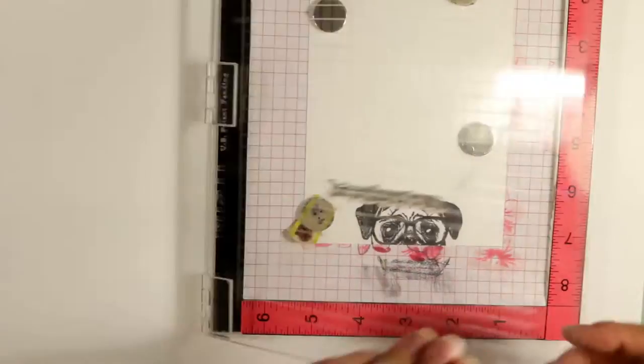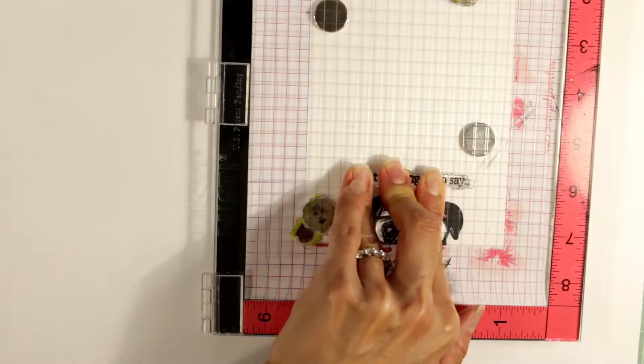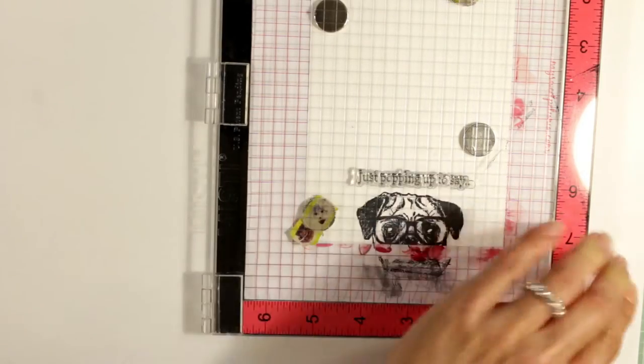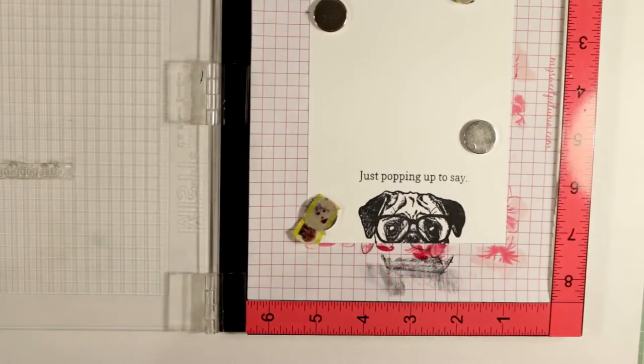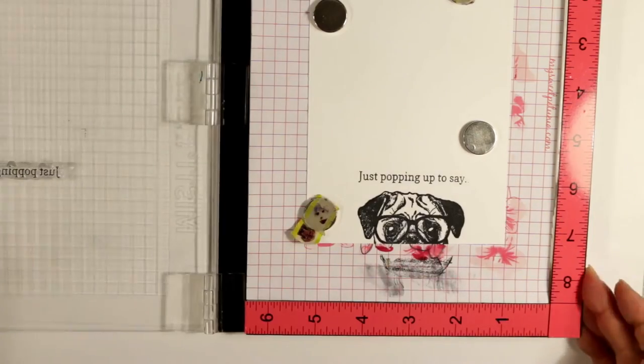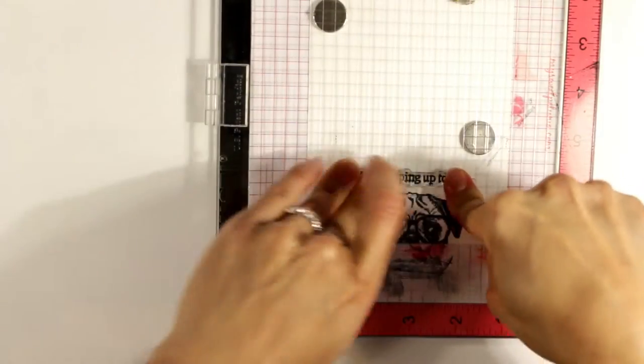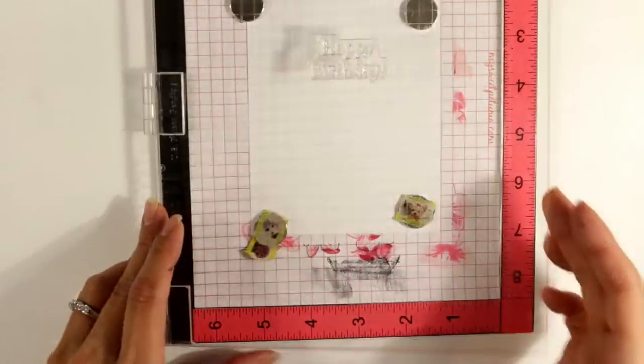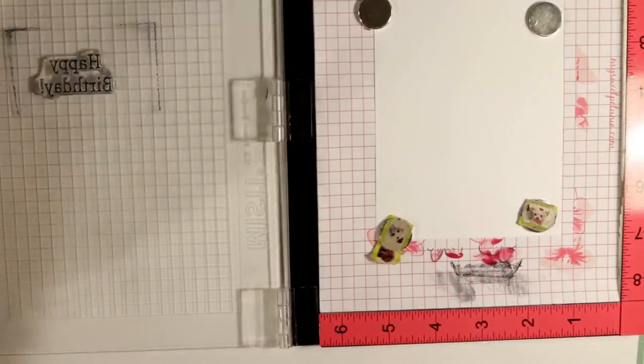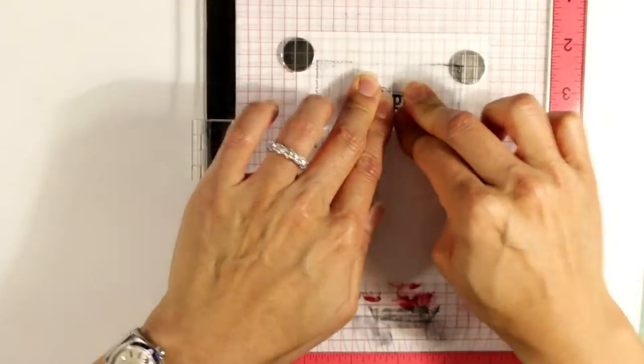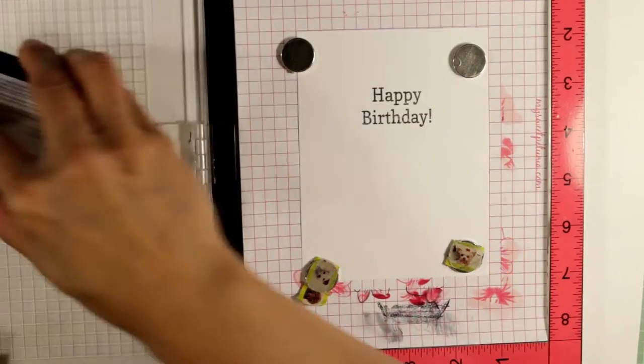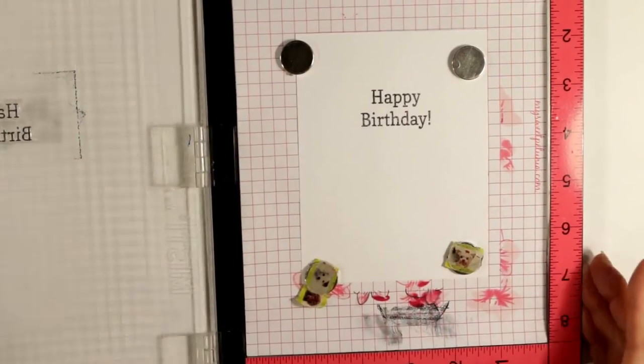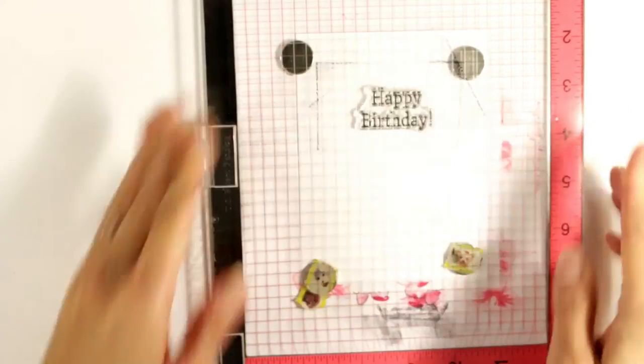And for the sentiment I thought it would be really cute to use 'just popping up to say' and that's the sentiment from the Neat and Tangled Out of the Box stamp set. It's retired but you can still find it in some shops, and I will put a link in the description box below not only to the Carabelle Studios little pug stamp but to the other stamp sets that I use for these cards for the sentiments. And the inside liner is getting a simple happy birthday exclamation point.